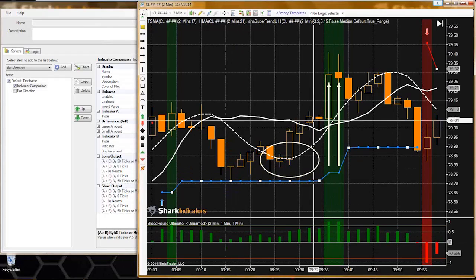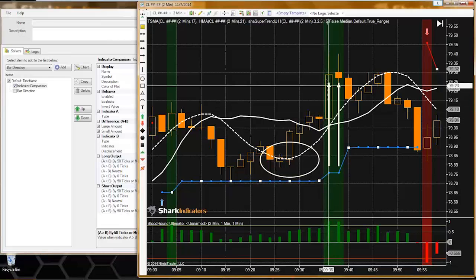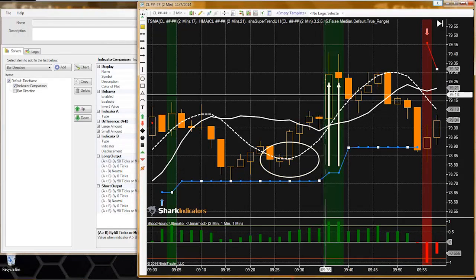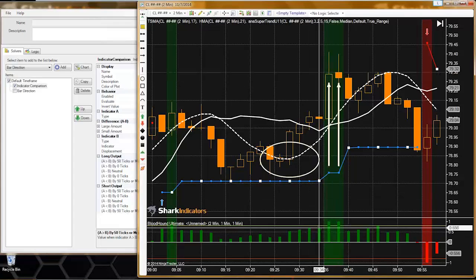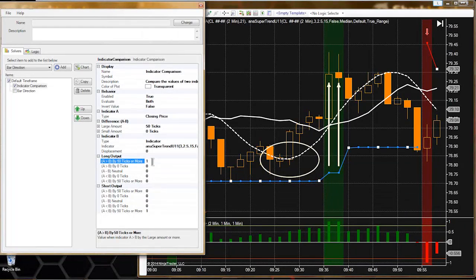As the closing price moves away and gets to that 50 tick separation, Bloodhound's output approaches one. Bloodhound's output is going to approach one and hit one when that separation between price and the blue plot line is 50 ticks.